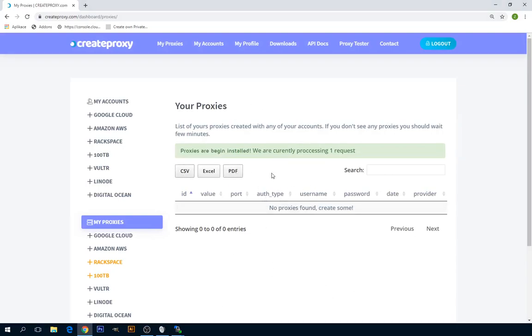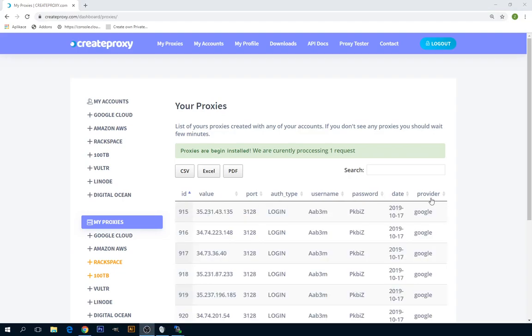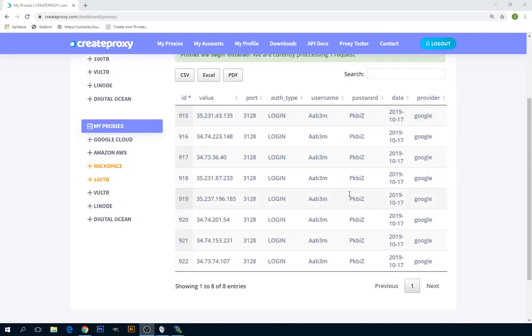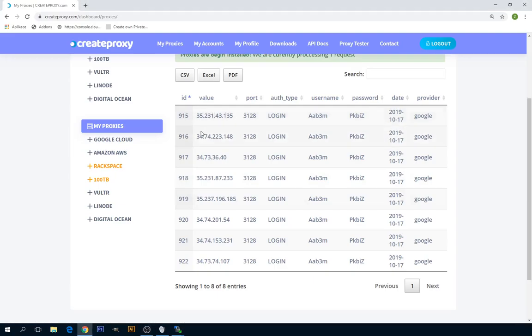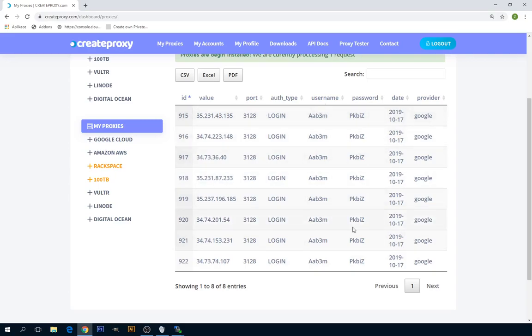After around like two minutes, all proxies are installed, so we can start using them. As you see, you have a new IP for each of them, you have a port you selected, you have username and password. This is always the same for all proxies for your account.